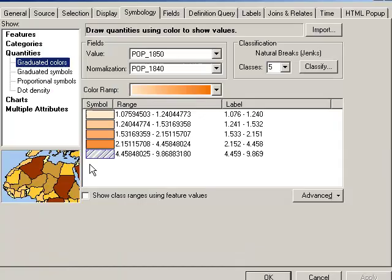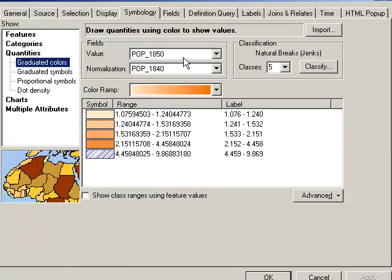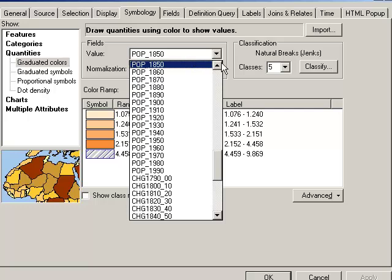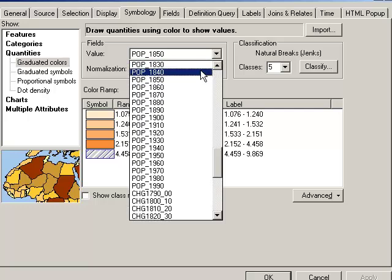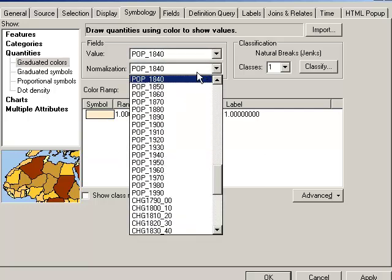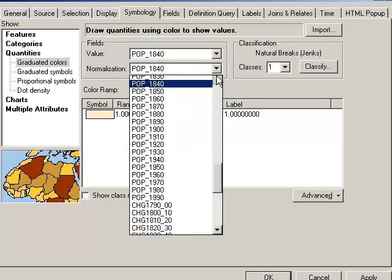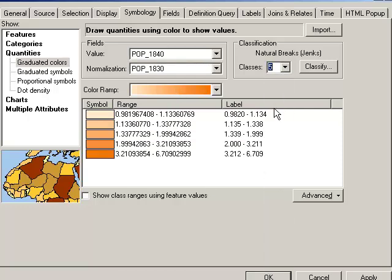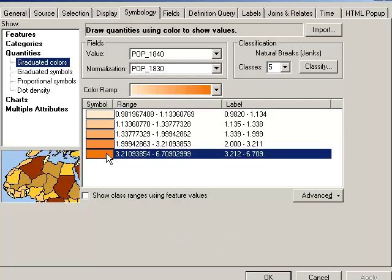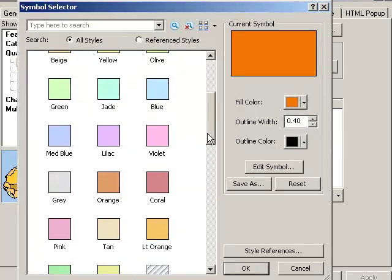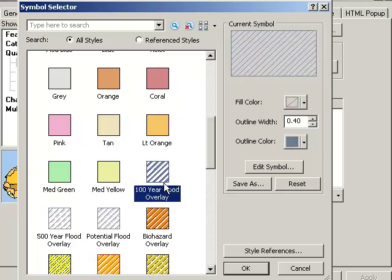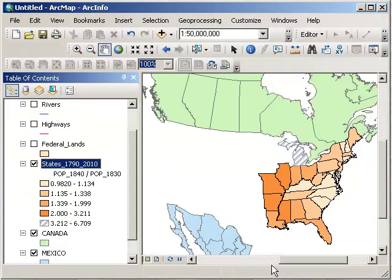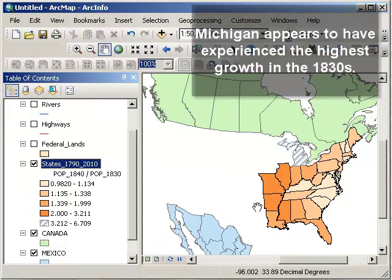So let's go ahead and change this to the 1830s now. So I'm going to go to 1840 divided by 1830. And let's go to a five classification method here. And let's once again make this fastest growing one some sort of hatch pattern. And okay.